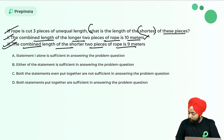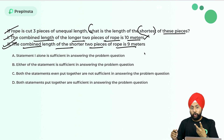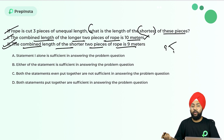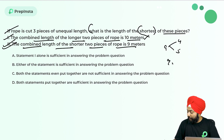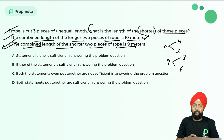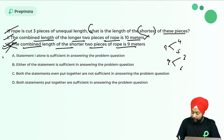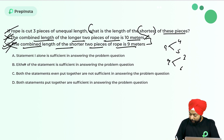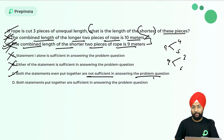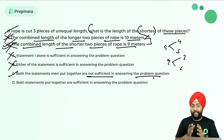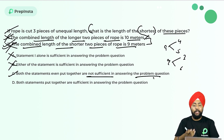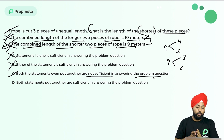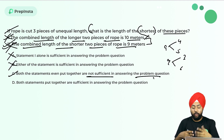Statement two: the combined length of the shorter two pieces is 9 meters. Again, those two pieces could be 4 and 5, or 3 and 6. I still don't know which is the shortest. Even combining both statements, I can't determine the shortest piece. So both statements together are not sufficient — that is the correct answer. When solving data sufficiency, take each scenario one by one, then combine, because these questions are about whether data is sufficient, not about calculation.